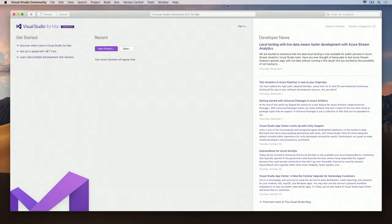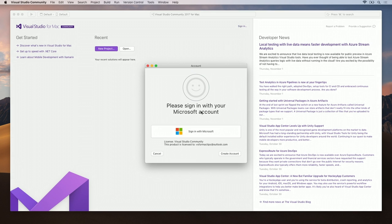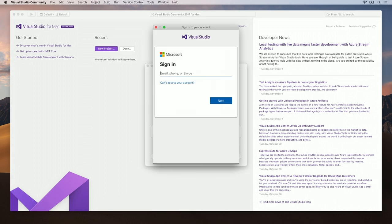To get started, click the sign in button within Visual Studio for Mac. We'll get started by typing in our Microsoft account.